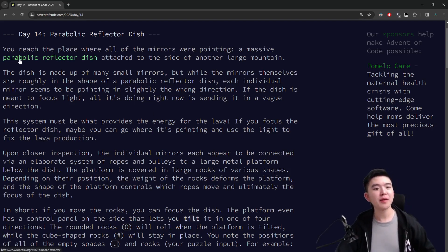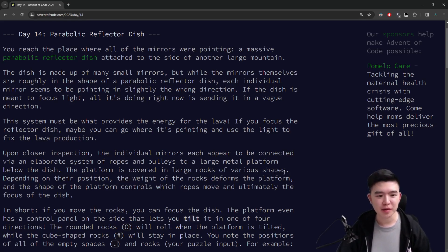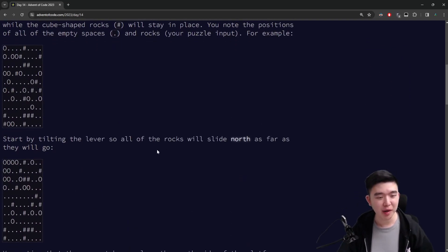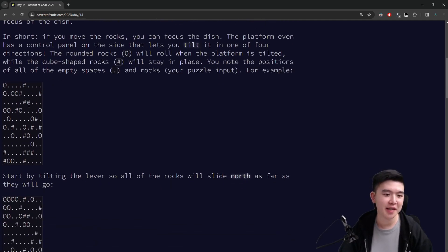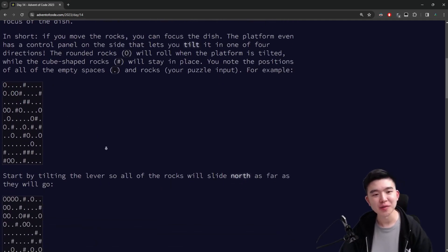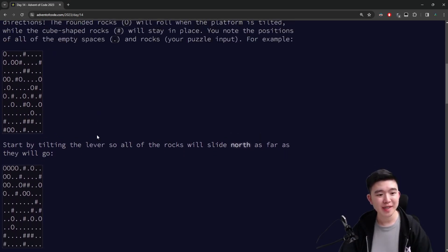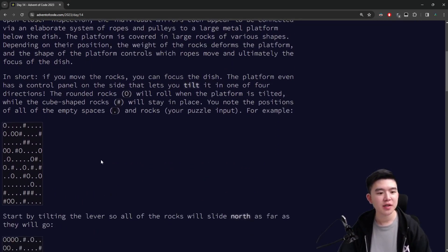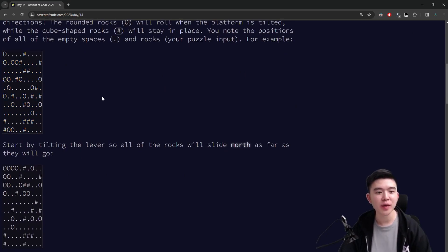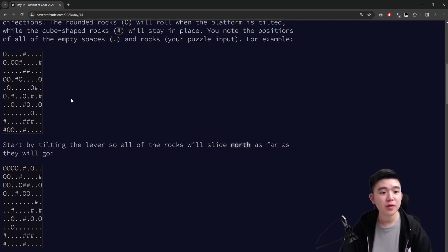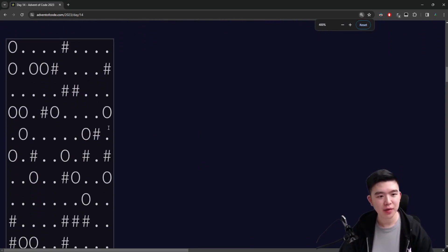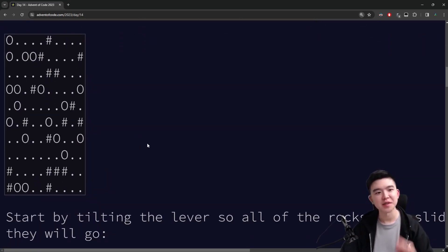Today we are figuring out the parabolic reflector dish that the Valley of Mirrors points to — another grid problem. We have a grid of stones: some are cube stones and some are round stones. The cube ones are hashtags and the round ones are O's. The rounded stones will roll around when we tilt the entire map, or dish. When we tilt the dish a certain way — one of four directions — the round stones will roll in that direction until they can't go any further. I'm going to say 'grid' instead of 'dish' because it's just easier for me to remember.